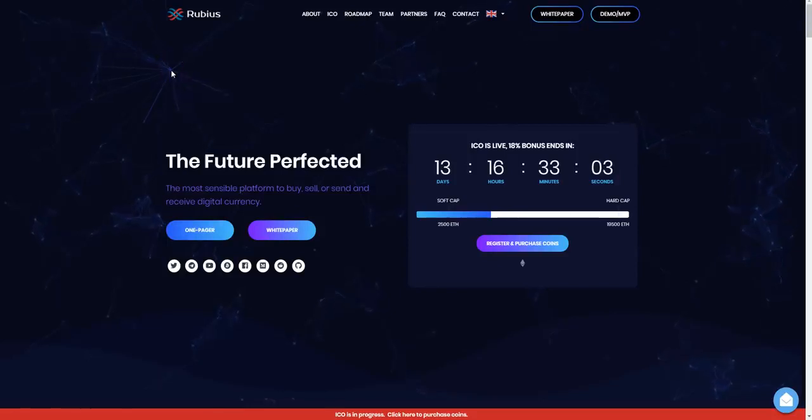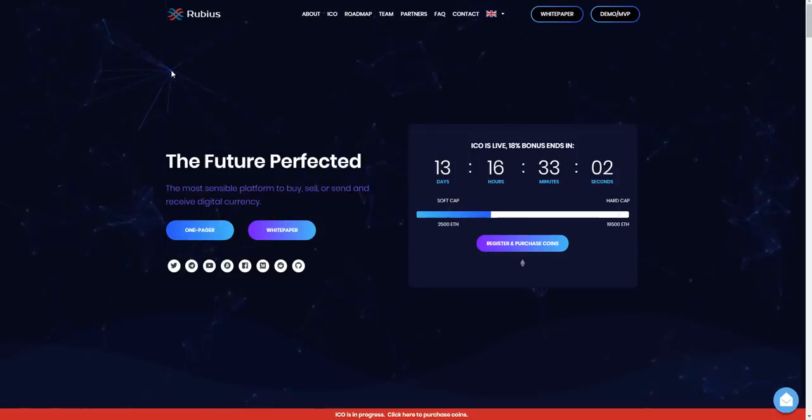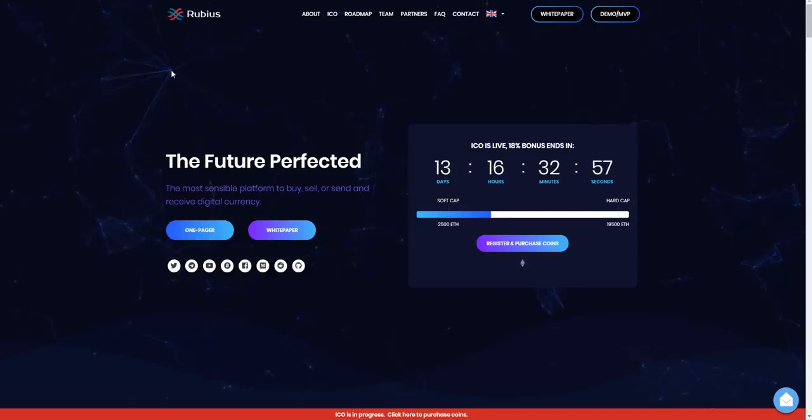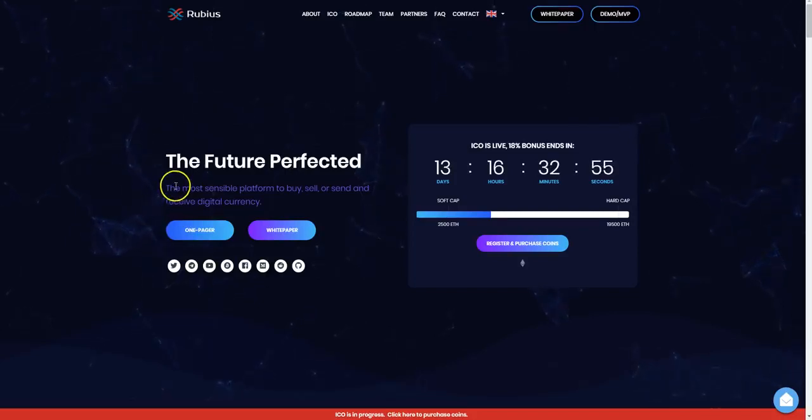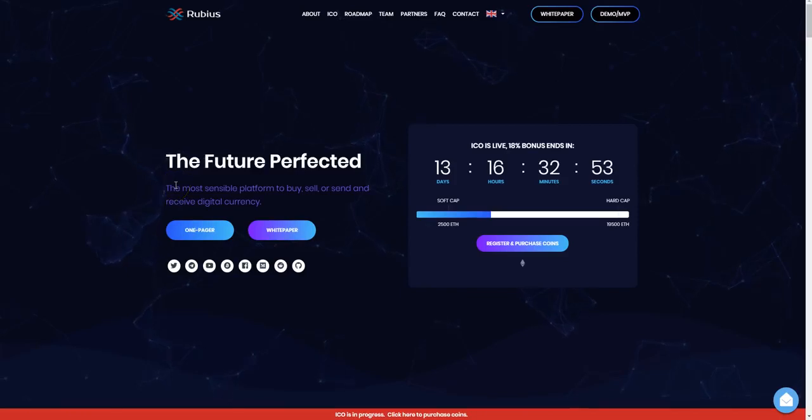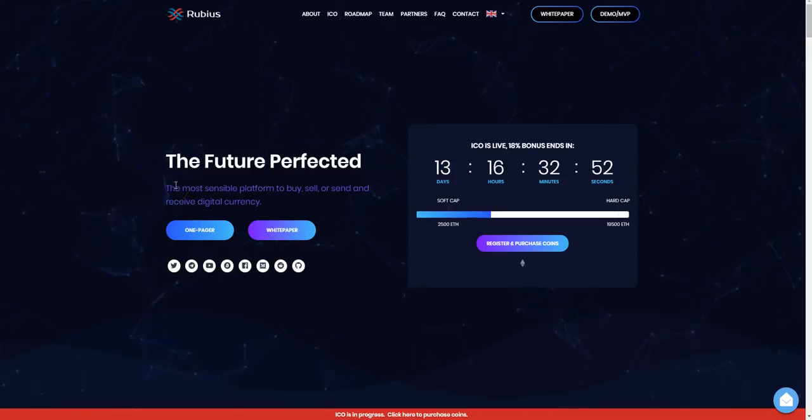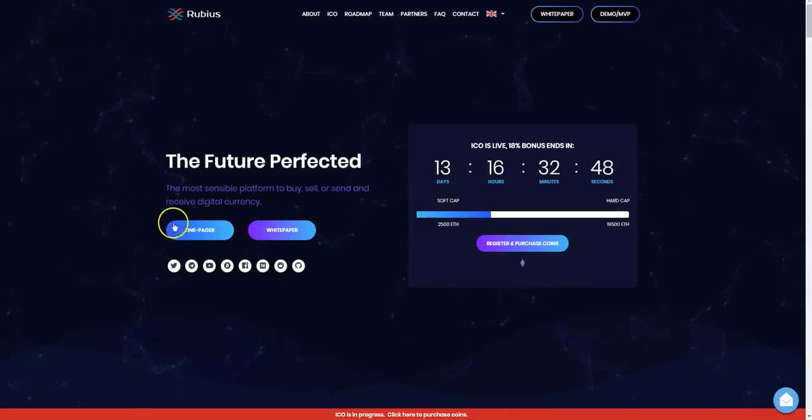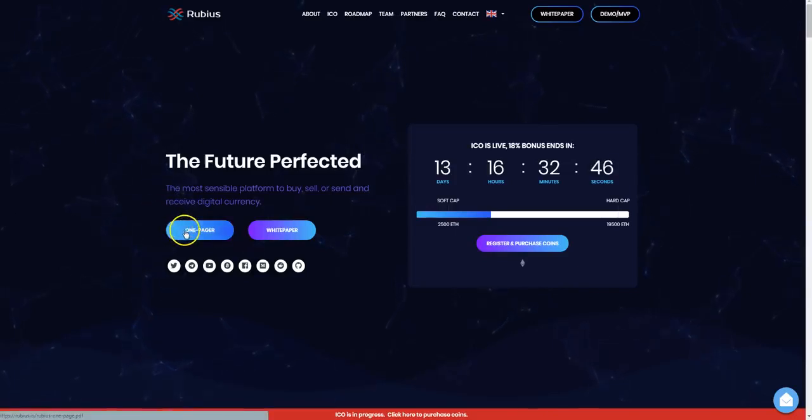This video is not financial advice, so please do your own research and see what you want to invest into. Today we're looking at Rubis at rubis.io. This is the future perfected, the most sensible platform to buy, sell, send, and receive digital currency.